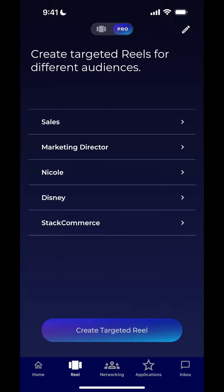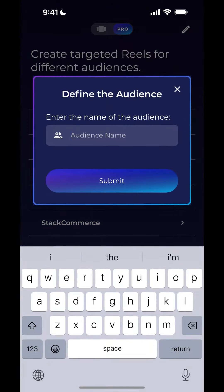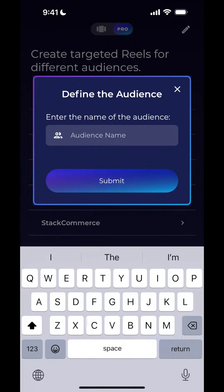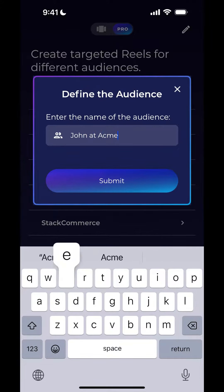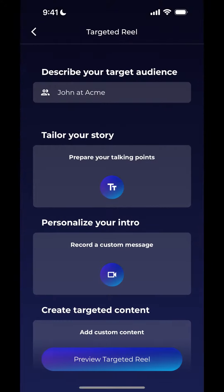First, I'm going to create a new targeted reel. Let's say it's going to be for John at Acme — this is a company I'm reaching out to. I know the hiring manager, his name is John, so I'm going to create a targeted reel just for him.